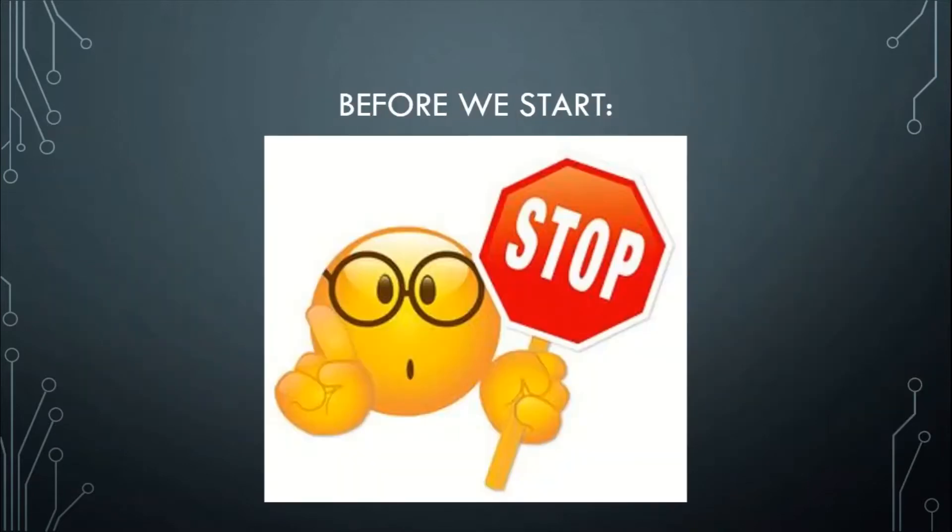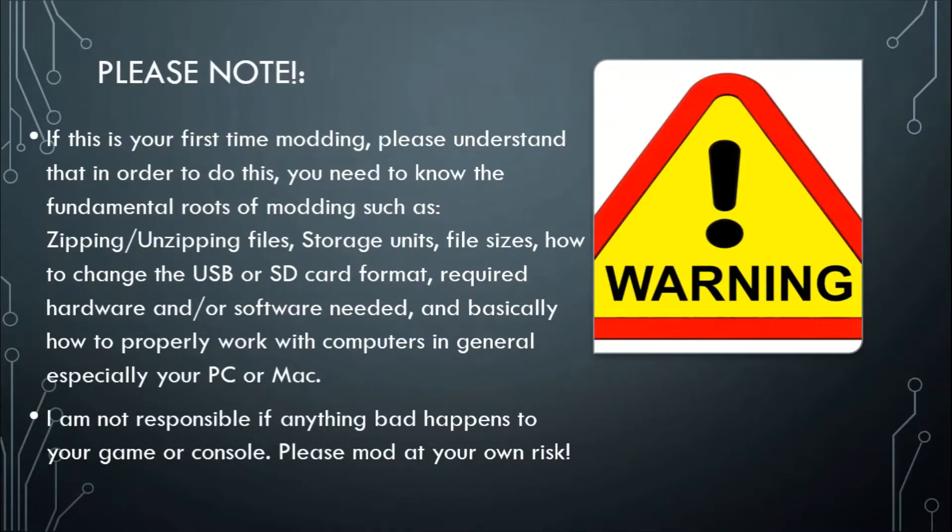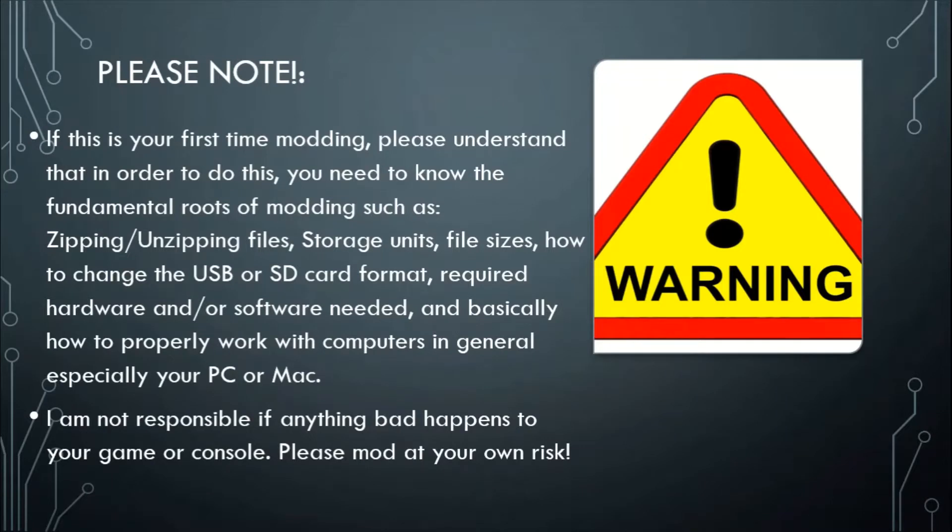And before we go ahead and start I want to give you guys a heads up and a warning. If this is your first time ever installing mods or creating mods, please be aware you have to know how to work with computers properly knowing file types, file sizes plus the memory units like your SD card or your USB.